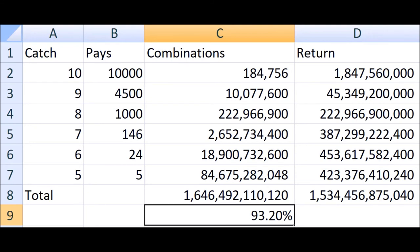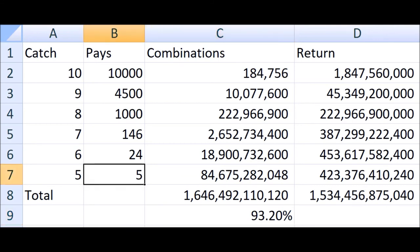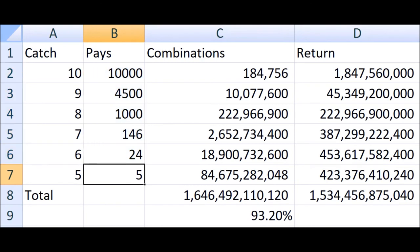And I might remind you that, again, not every pay table is this generous. In fact, this is the most generous. Lots of times, this 24 is a 23 or less, and this 146 is often less. The big pays tend to be the same, though.